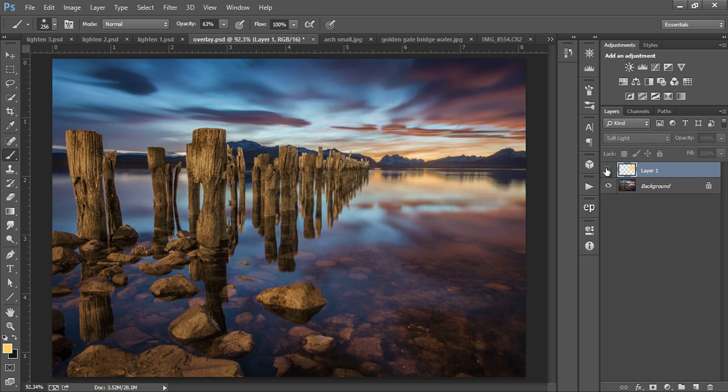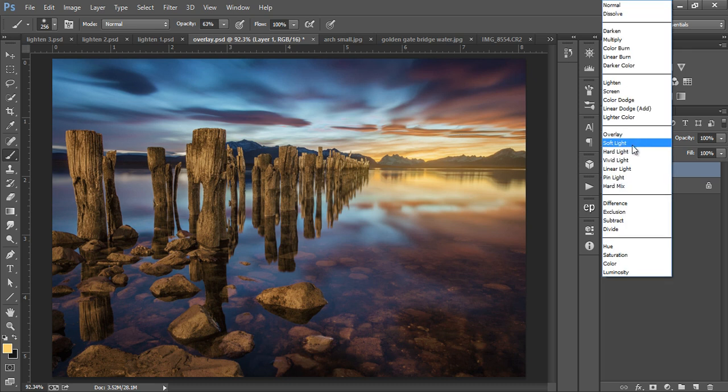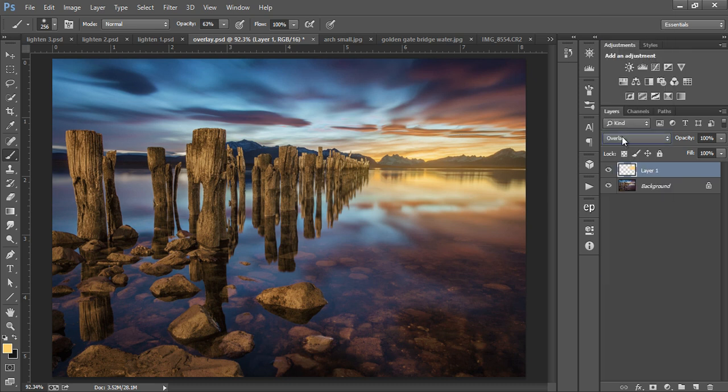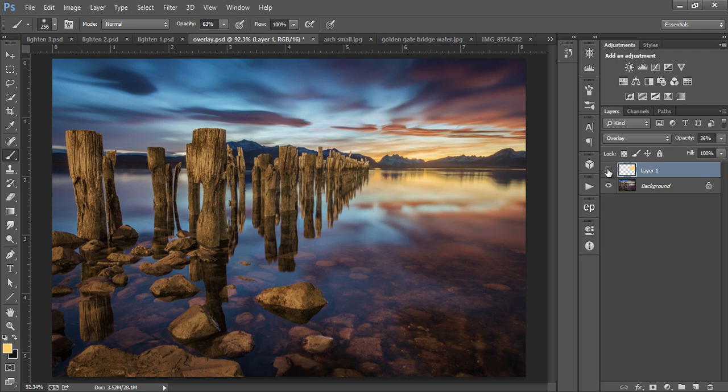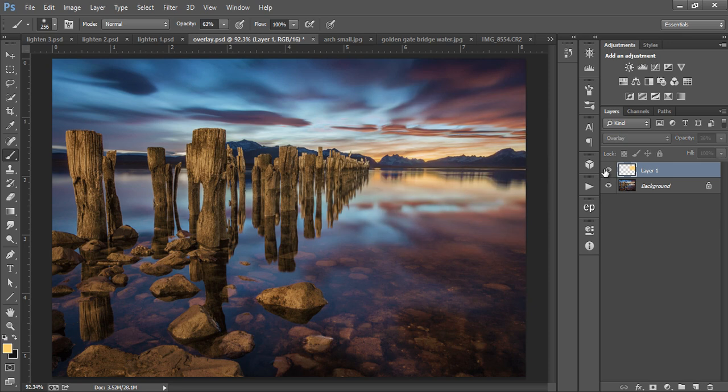And you can see it's added more energy to our sunset area. If you want to make a stronger effect, we can change that to Overlay. And remember to lower your opacity, because that's a little bit too strong. Just a little bit lower, maybe at about 35-ish. And that's a big improvement. It's added a lot more color and energy to the sunset.